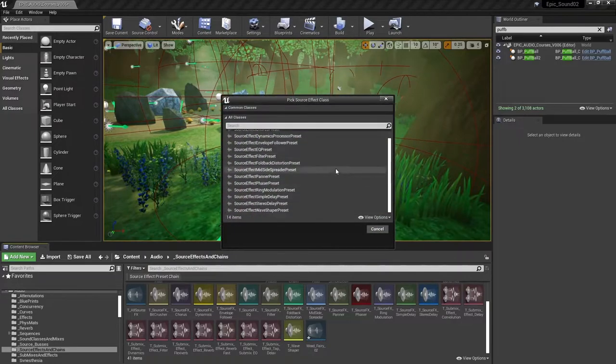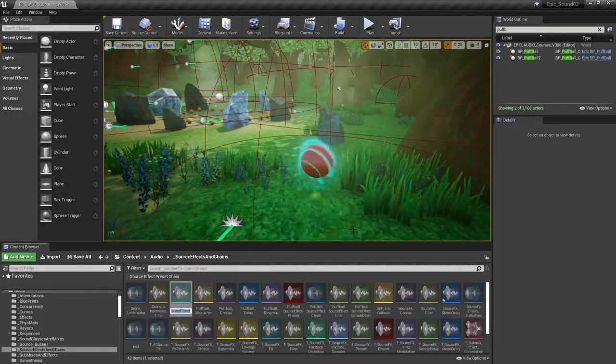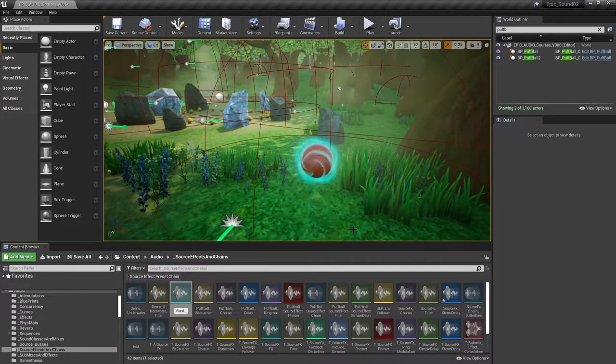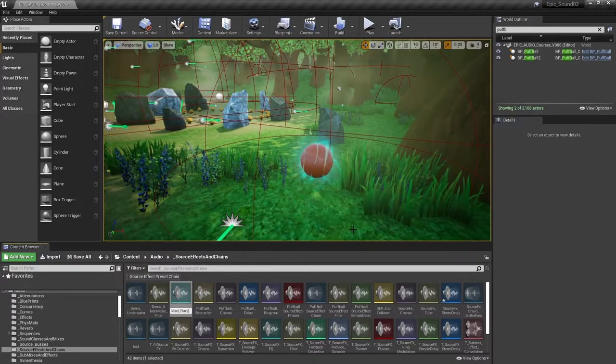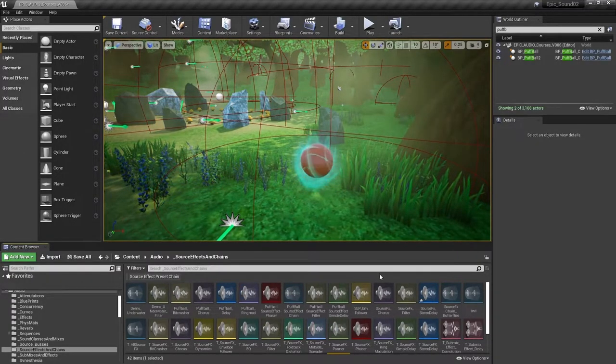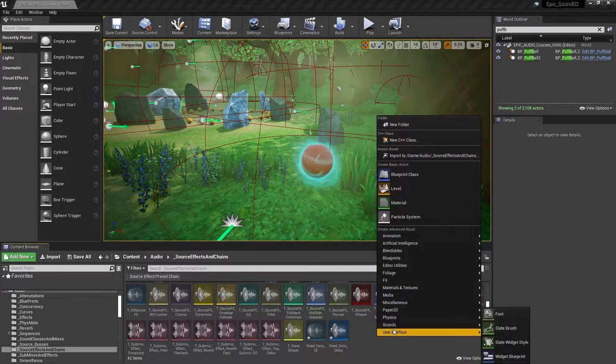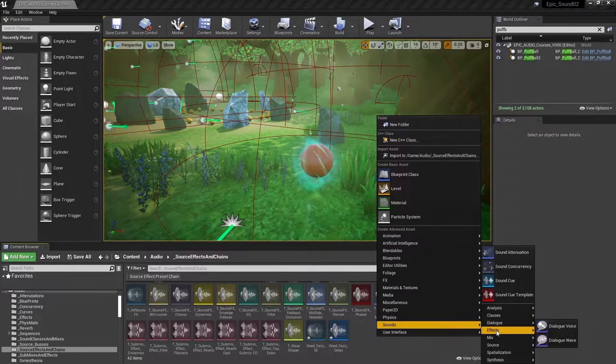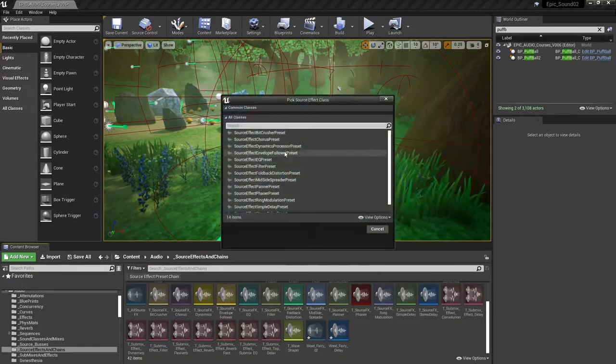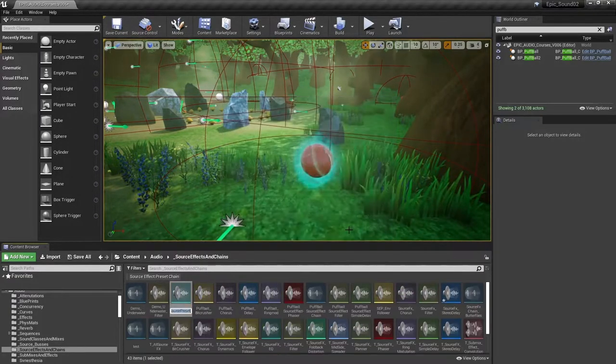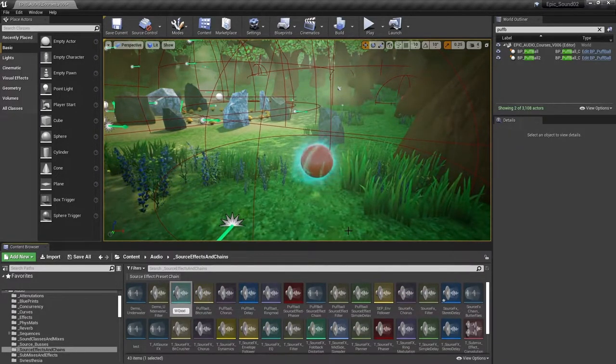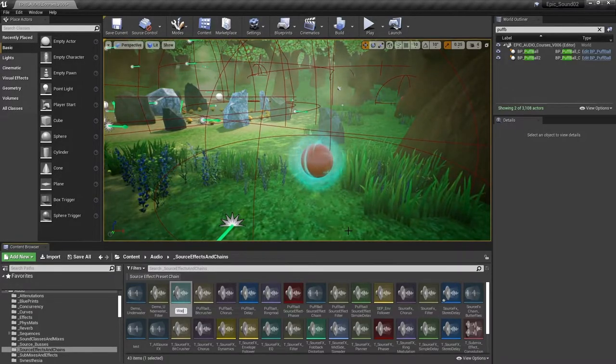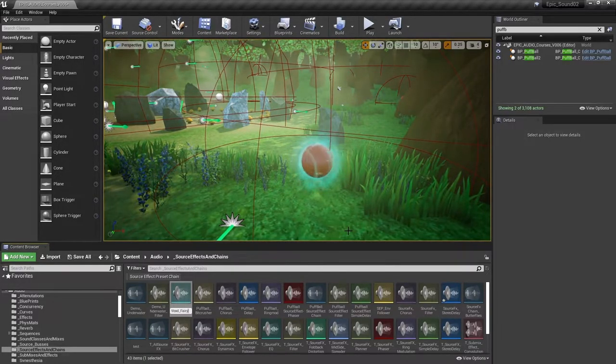We'll create a stereo delay effect. We'll call that wood fairy delay. And we'll create a phaser source effect preset and we'll call that wood fairy phaser.